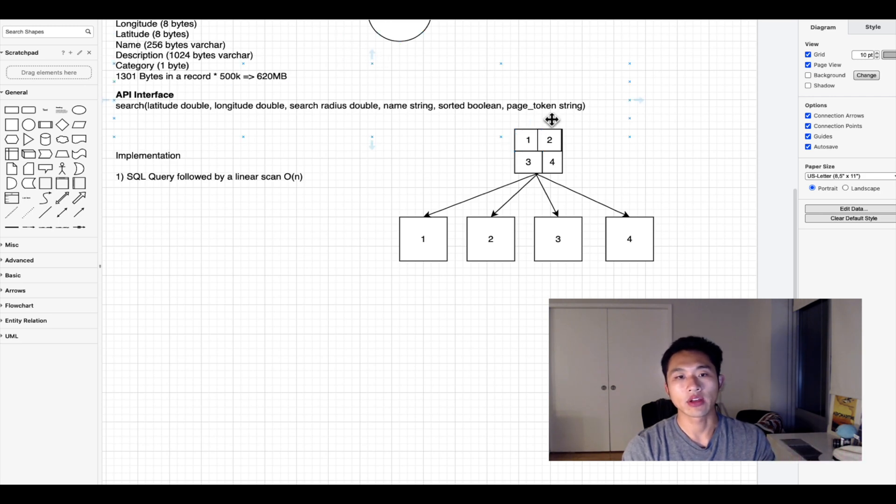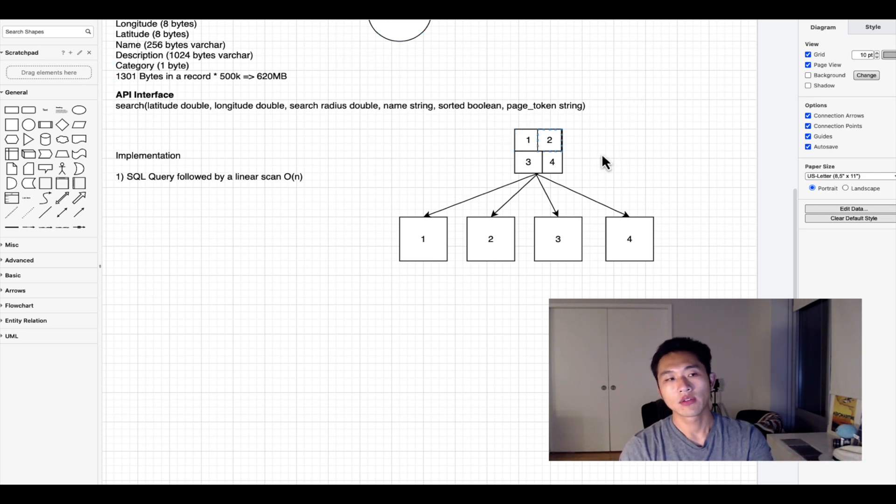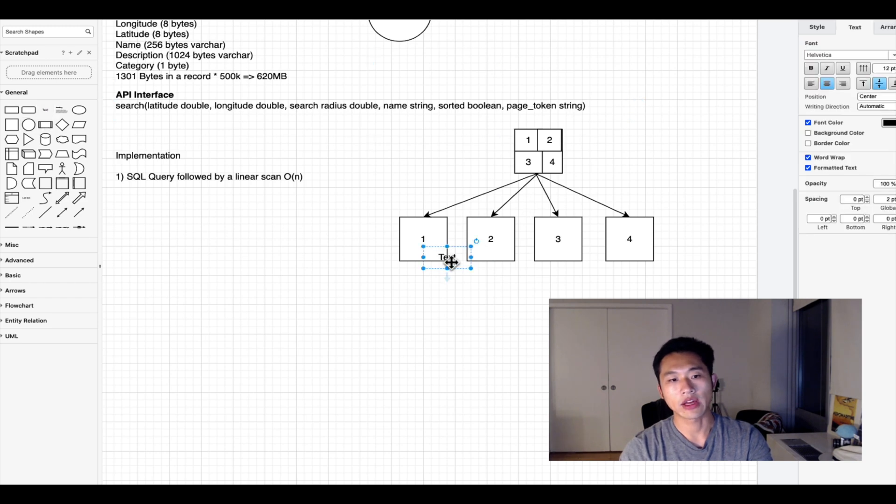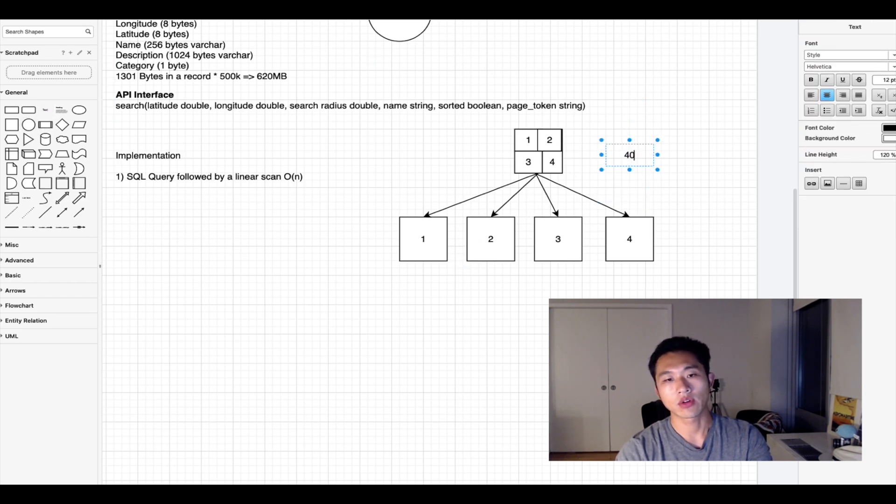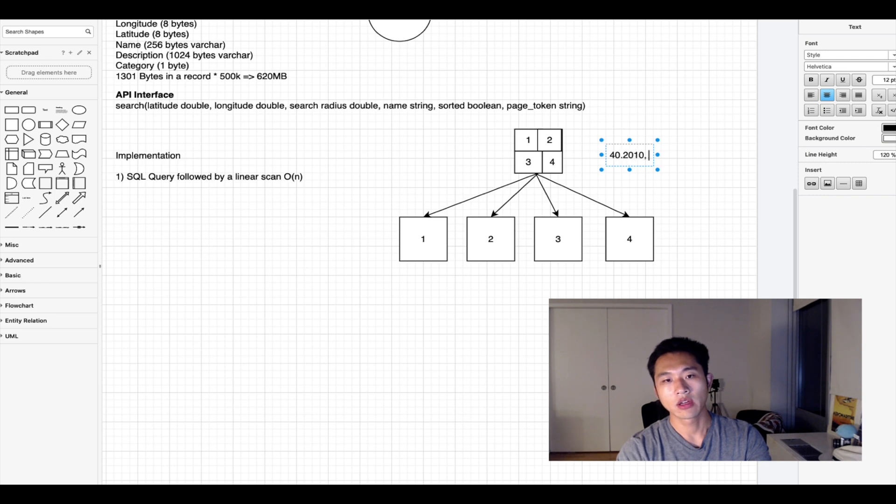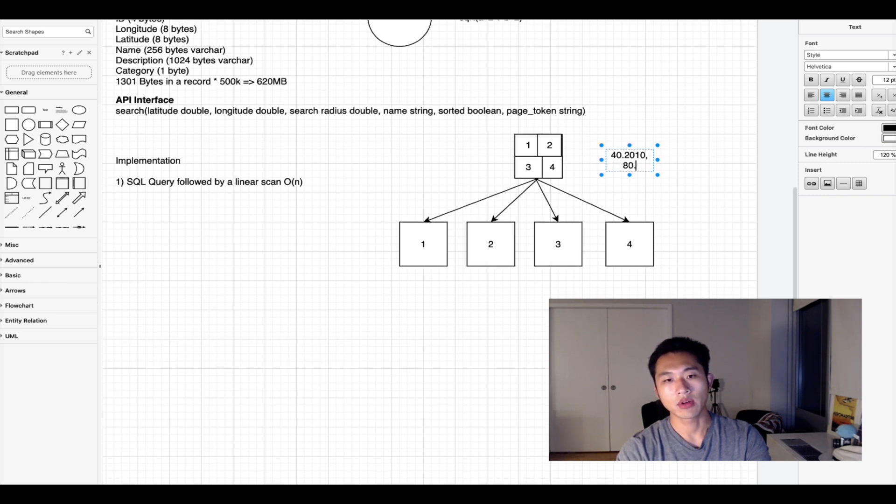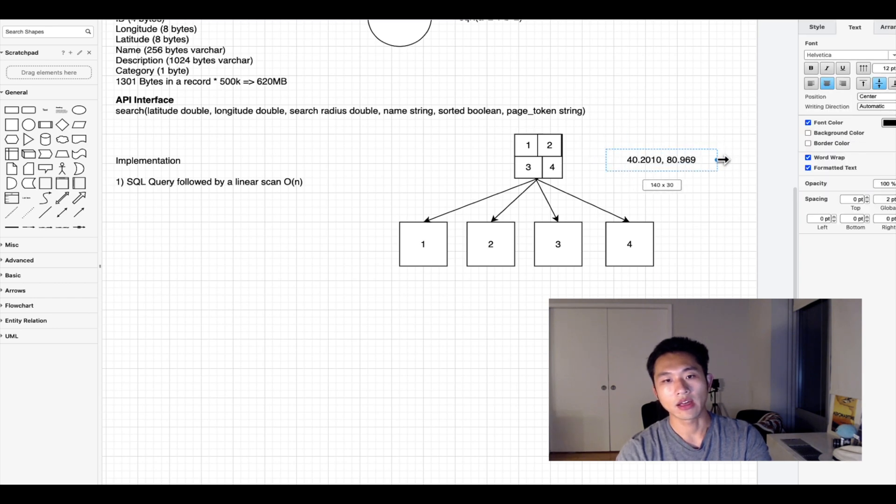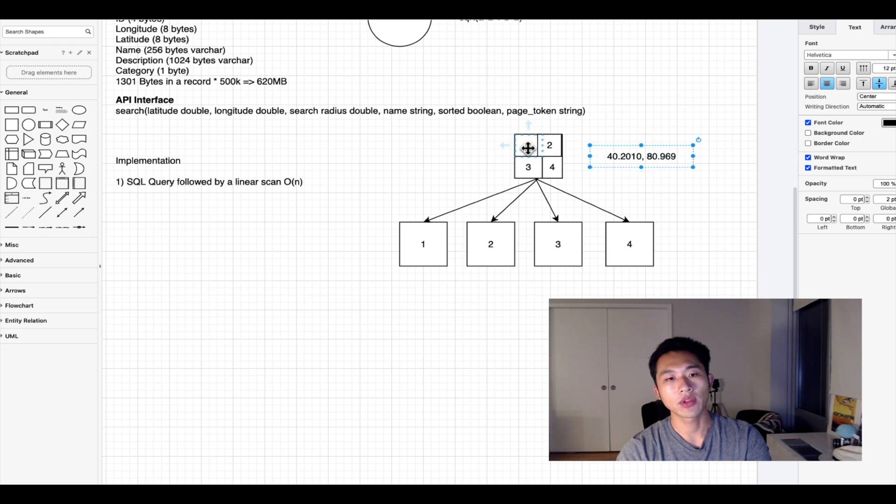For example, if you have a longitude latitude of 40.2010 and 80.969, and it belongs in the first quadrant, it would go to the child in the first quadrant and continue recursing down.